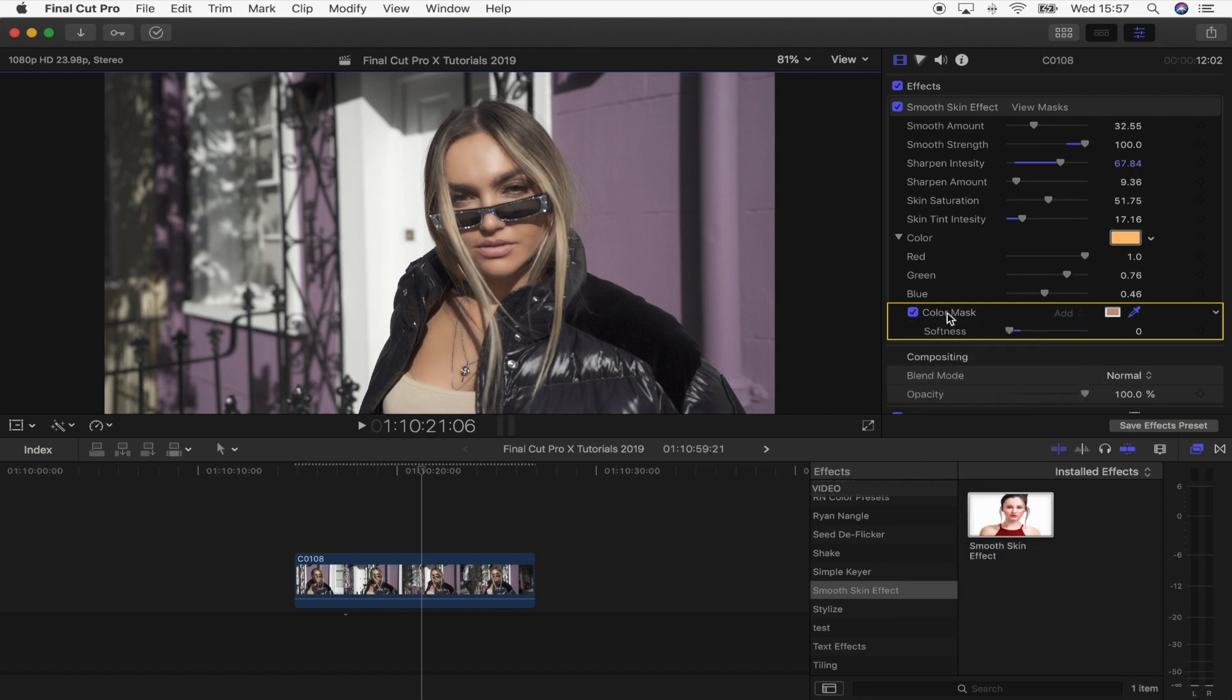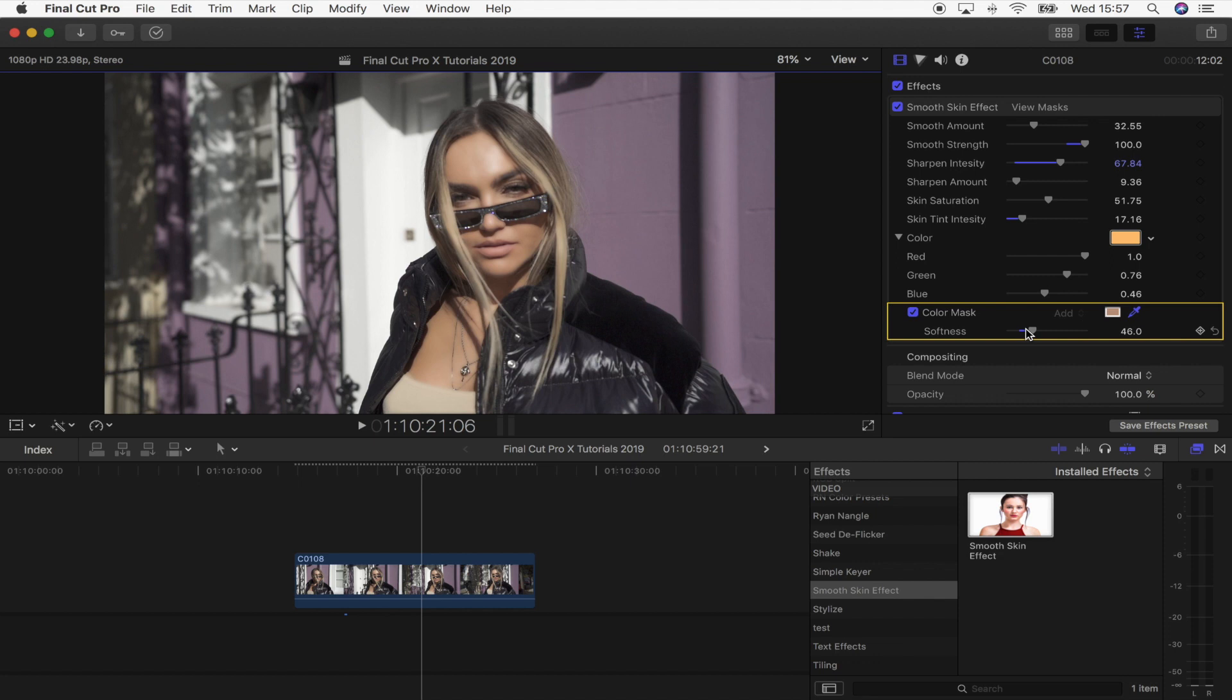And then also the color mask. I normally keep the softness of the color mask between zero and 15, but if you're struggling to get a nice mask, then turning it up is going to help just smooth everything out.